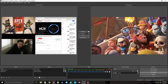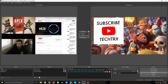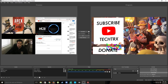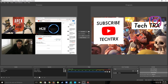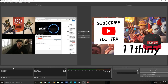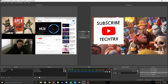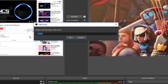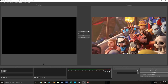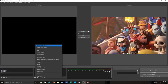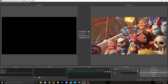You can do this for an ending scene as well — maybe a 'Bye Scene' that shows your social media accounts and platforms. Just add another scene, name it something like 'Bye Scene,' and add whatever images or sources you want to display at the end of your stream.